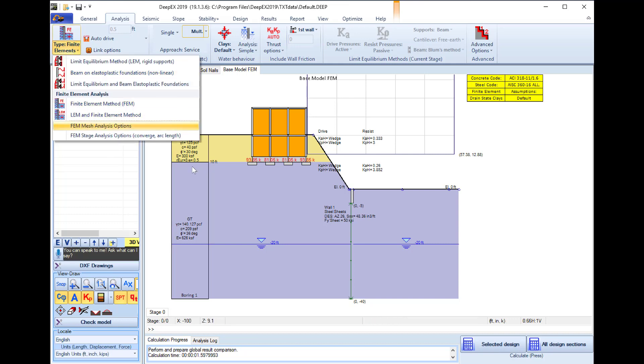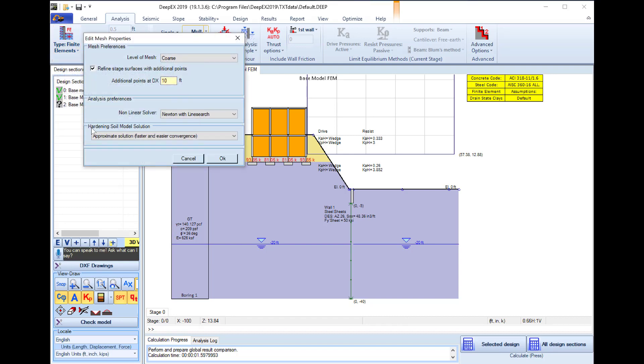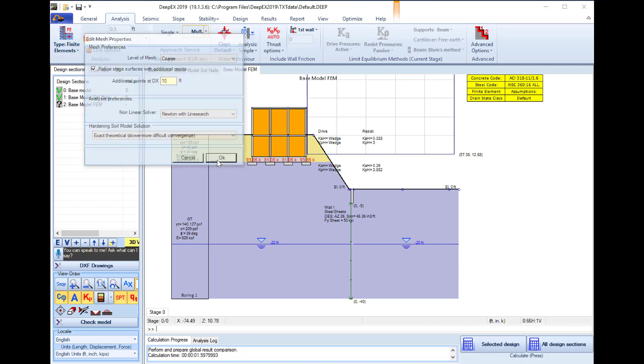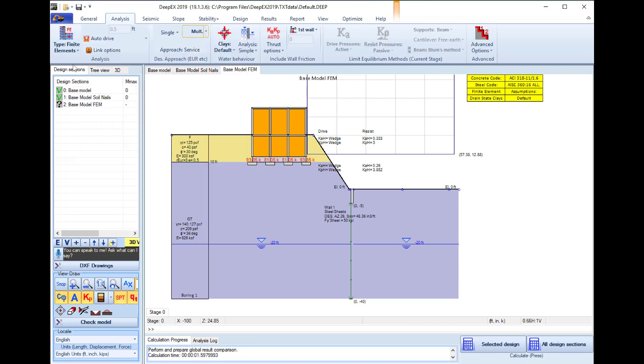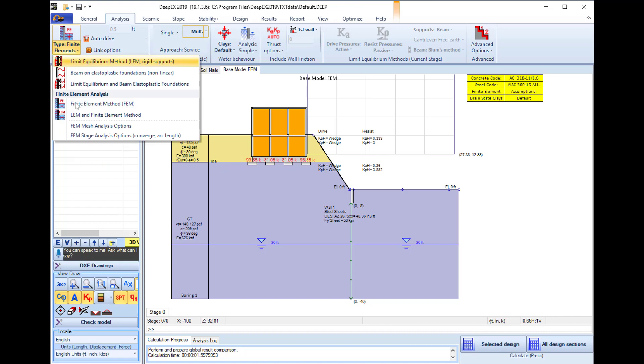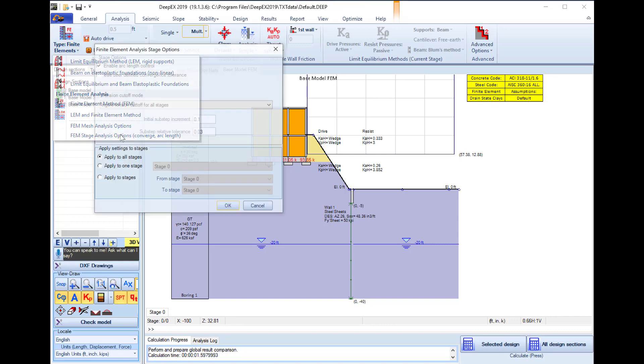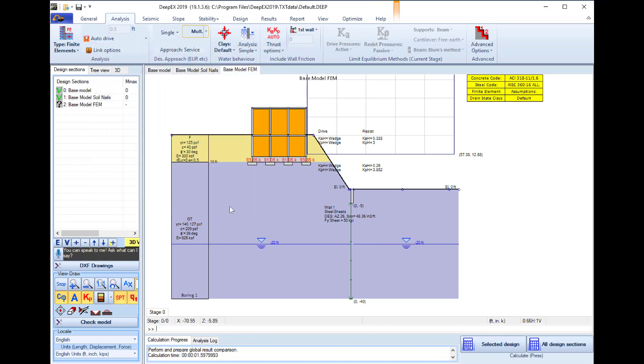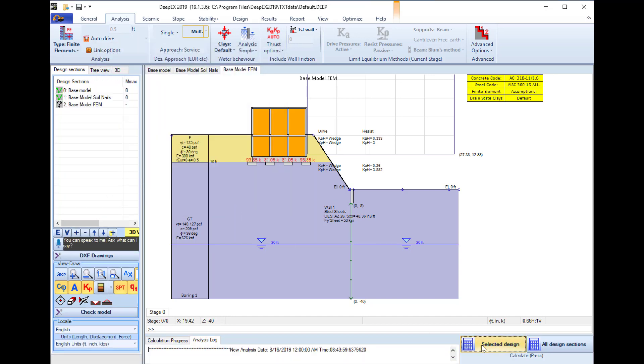Also we can access the analysis method options and here we will select to use the exact theoretical method and also we can access the stage analysis options and here we can select to use a defined convergence tolerance and I will leave this 3%. I press OK and now we select to run the finite element analysis.